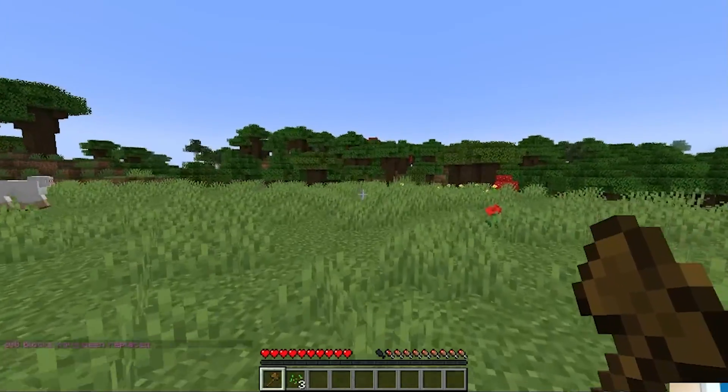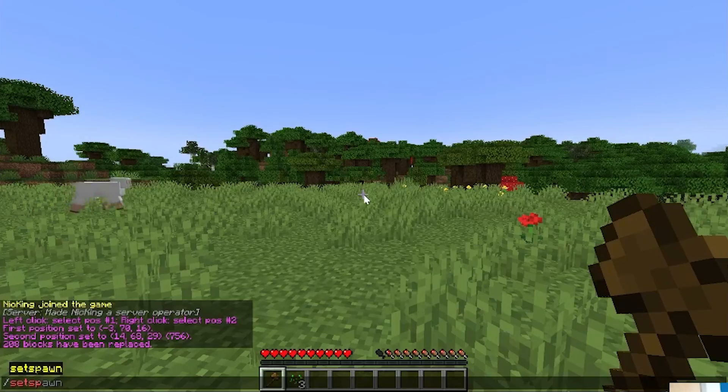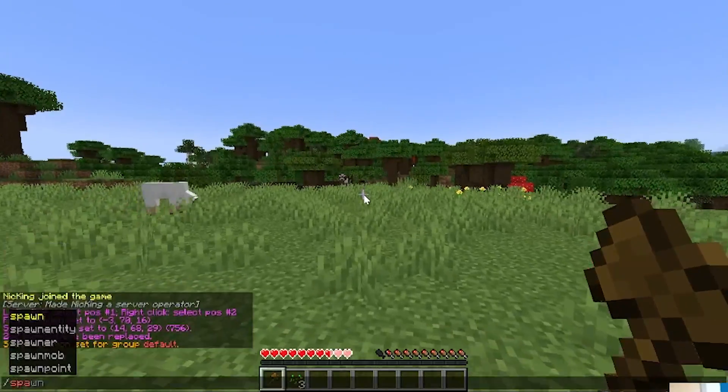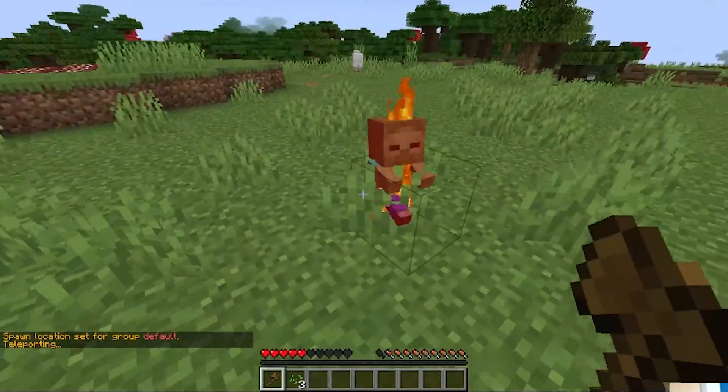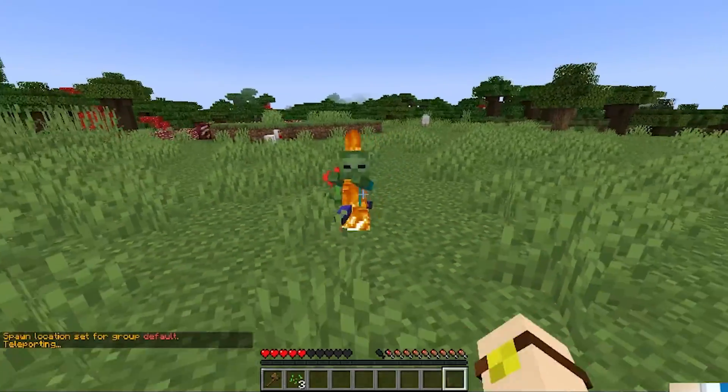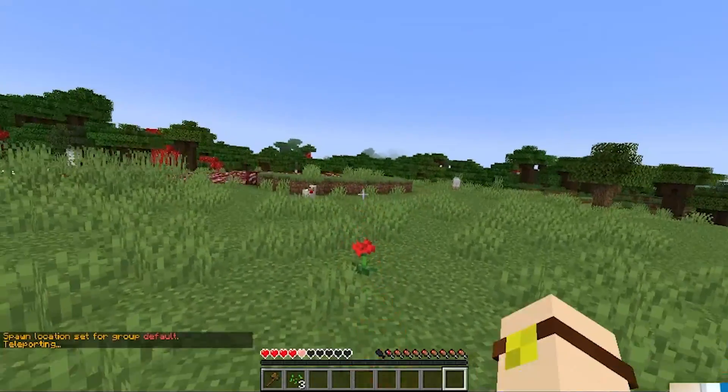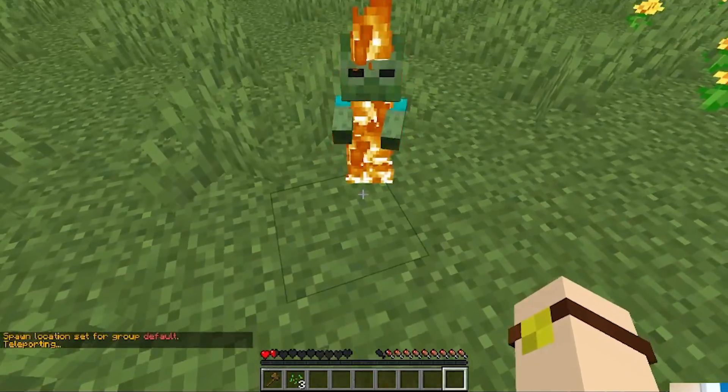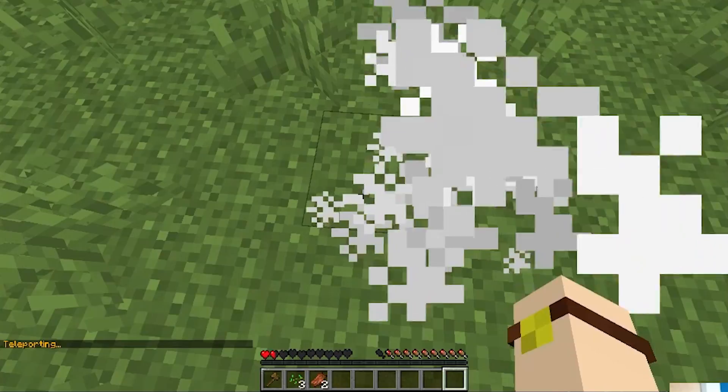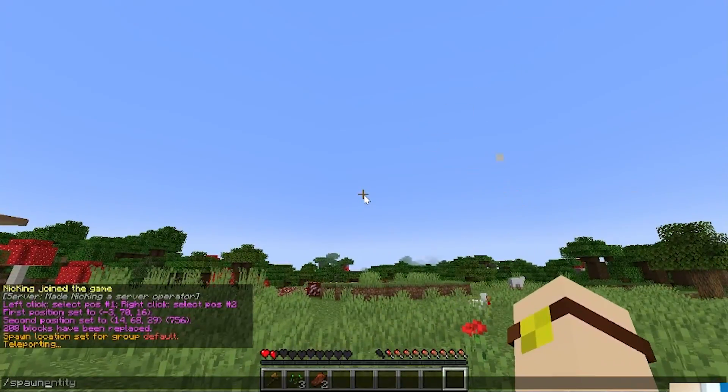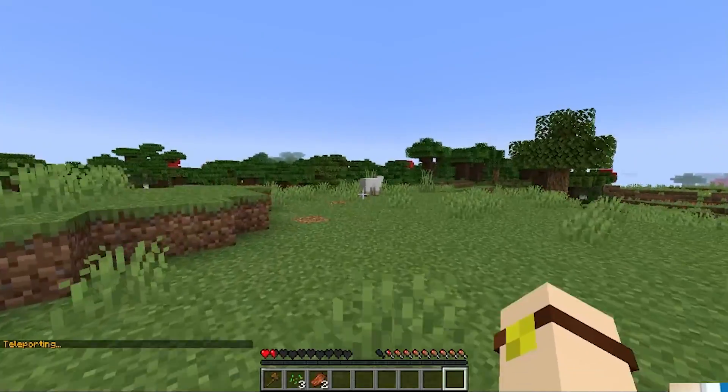We also installed Essentials X, which means we can do slash set spawn, for example, and then do slash spawn as we get killed by a baby zombie running after us with fire. What's great, though, go ahead and kill us, baby zombie. You didn't do your job, but now we can do slash spawn, get back to spawn.